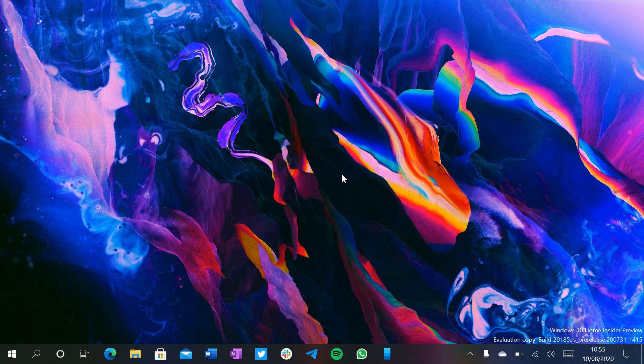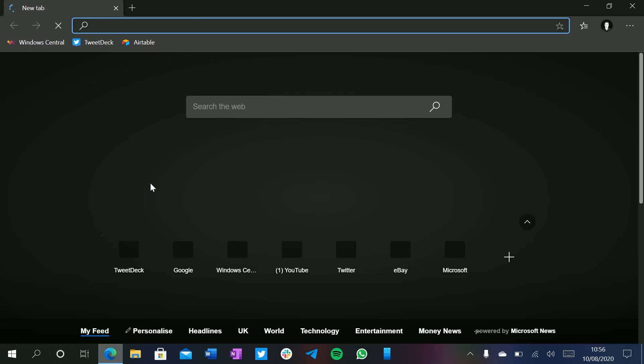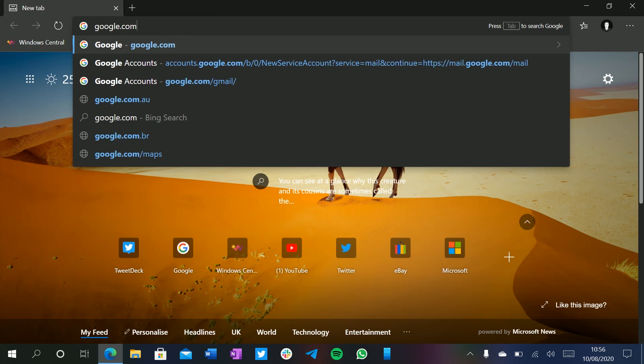Now, it's worth noting these features aren't enabled by default in the build. For some reason, Microsoft likes to hide features until they're ready to announce them, which I think is ridiculous. Just put them in the build and let us test it. But anyhow, if you want to enable it, I'll show you how right now.